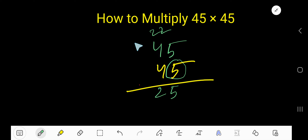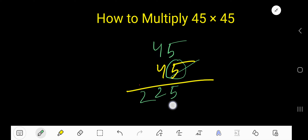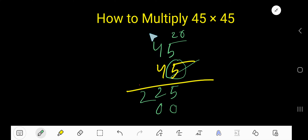...and carry 2 to the next column, but in the next column there is no number, so 2 comes here. Now start with this 4 — it is in the second column, so the first column will have a placeholder 0. 4 times 5 is 20, write 0 here and carry 2 to the next column.